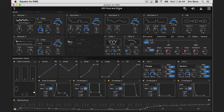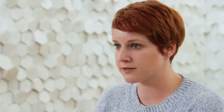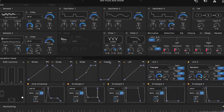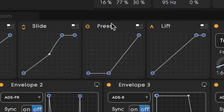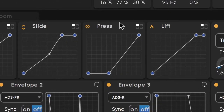Let's navigate to preset number 95 called Pluck and Drone and take a closer look at press. Just by looking at the graphical representation here, we can deduce a few things. The slope isn't a straight line, so the modulation is going to unfold a bit differently than it did in the last example.